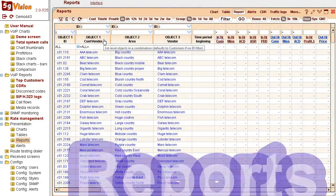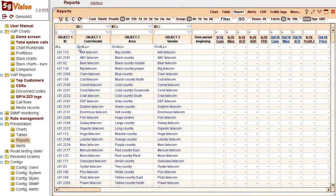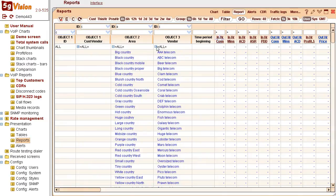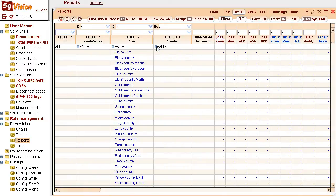Reports can be built for any object, any parameter, any interval, and can be grouped by hour, day, or week.